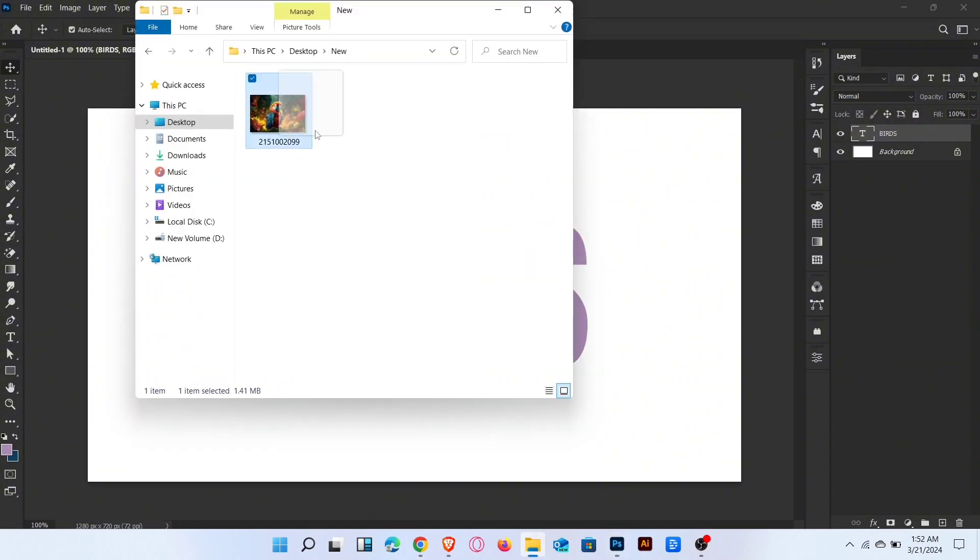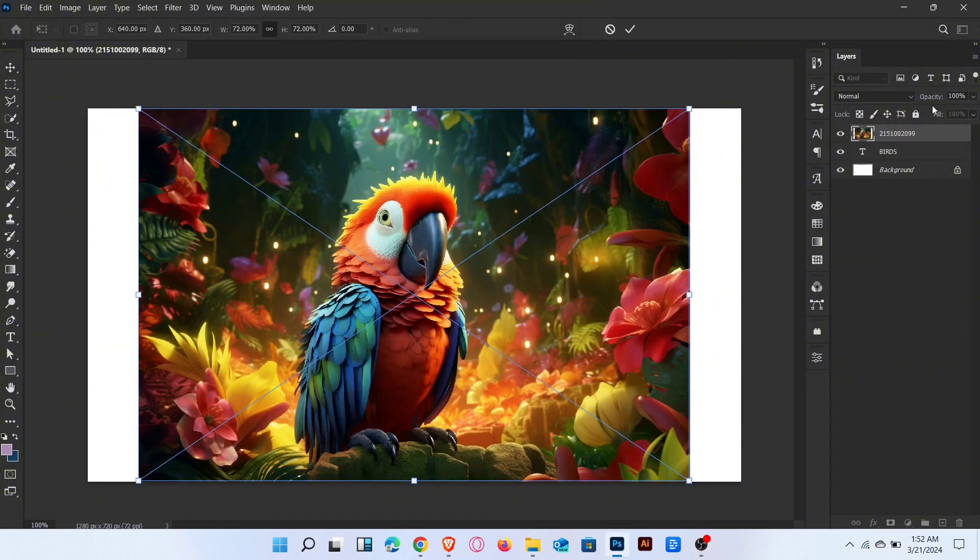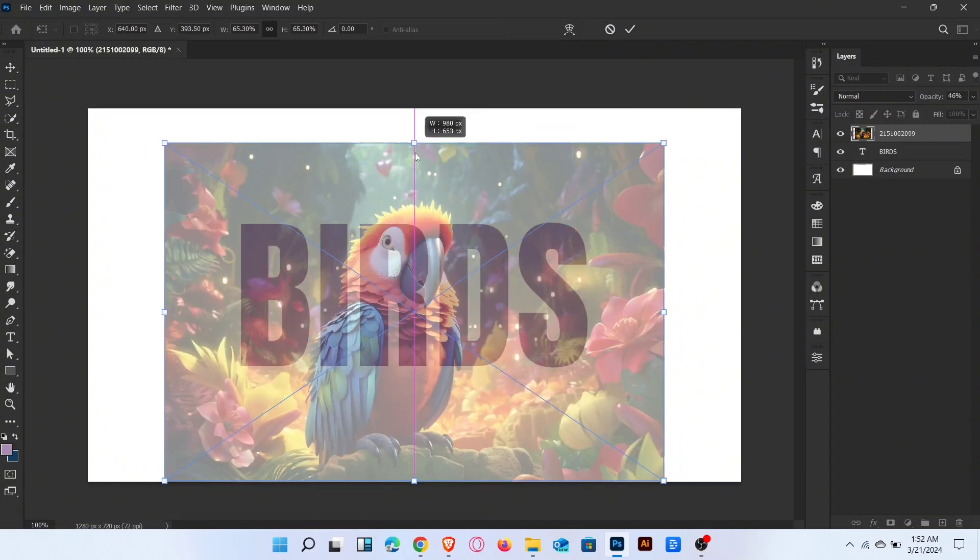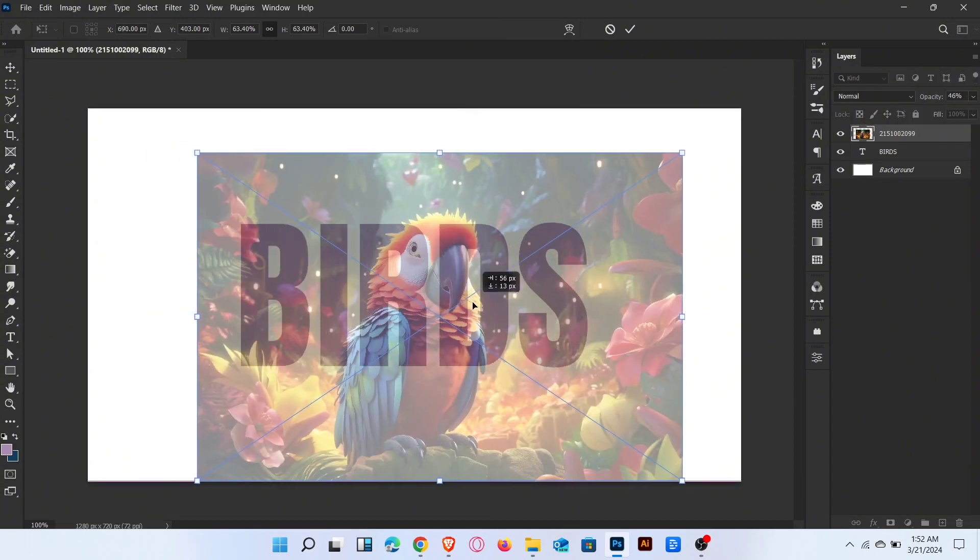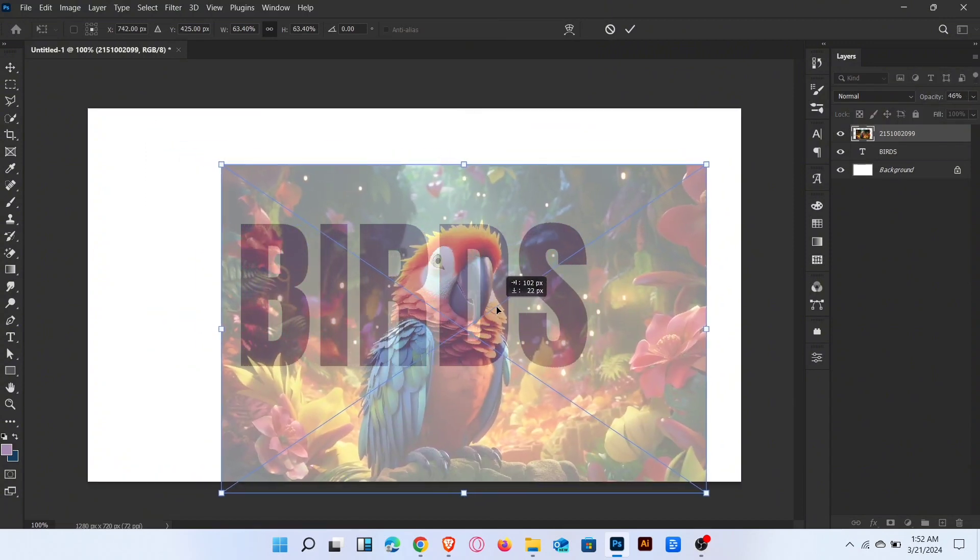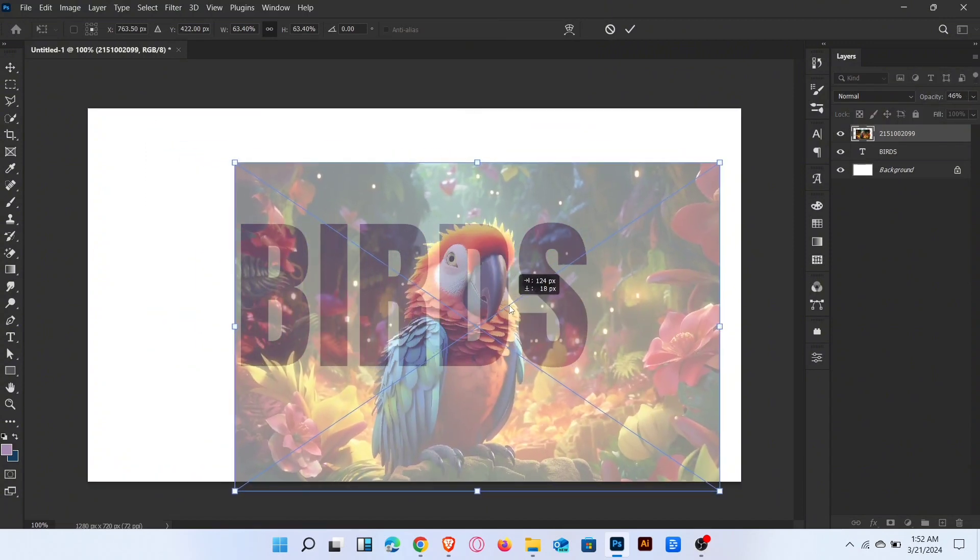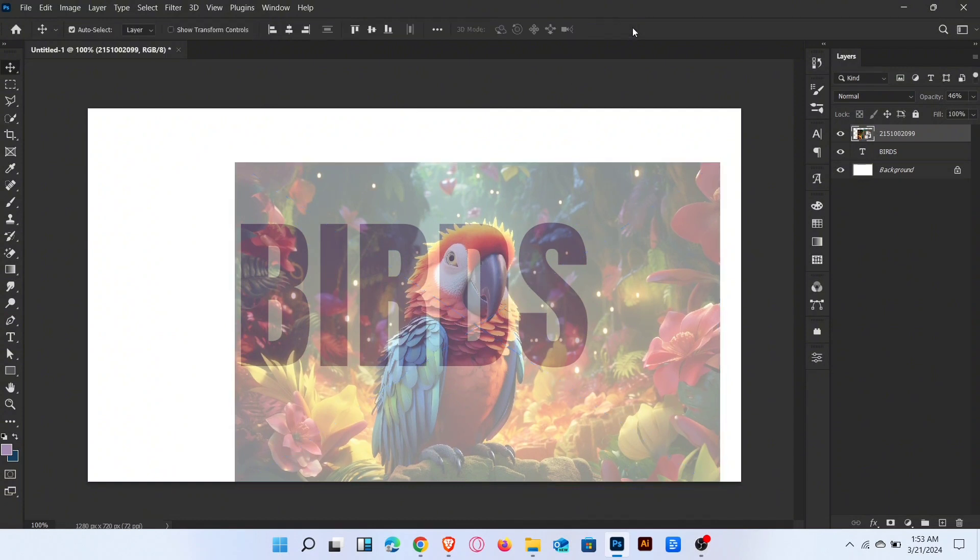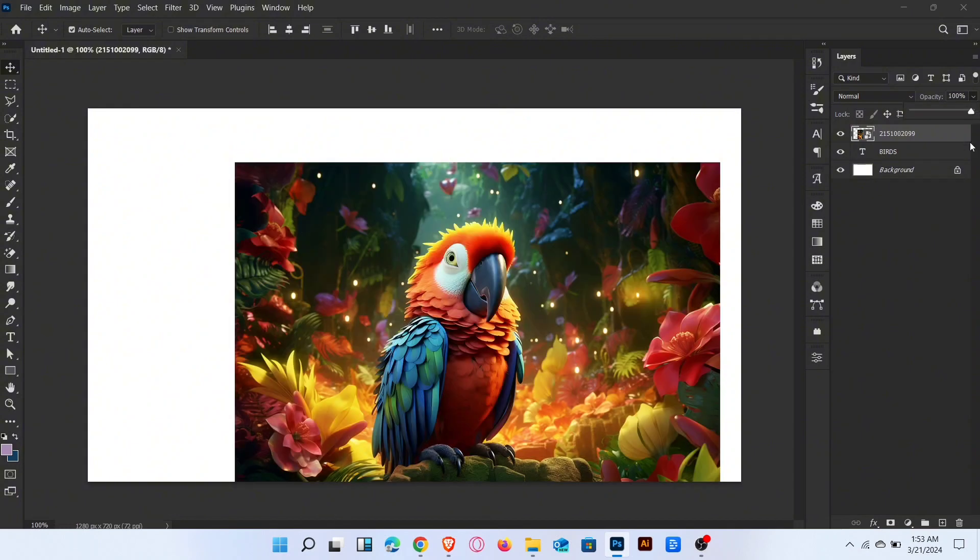Now place the image. Decrease the opacity of the image and adjust it like this. Increase the opacity and create the clipping mask.